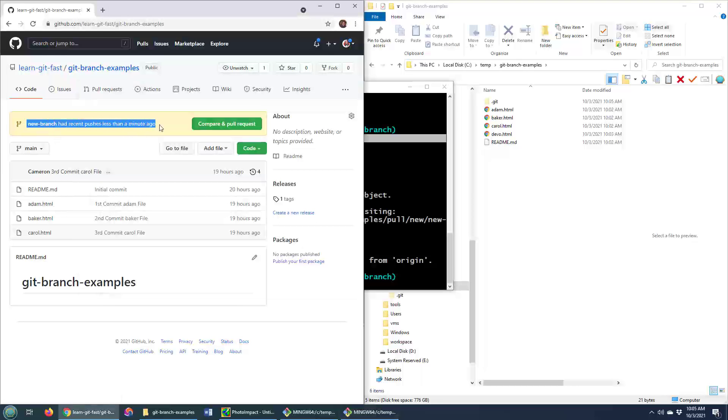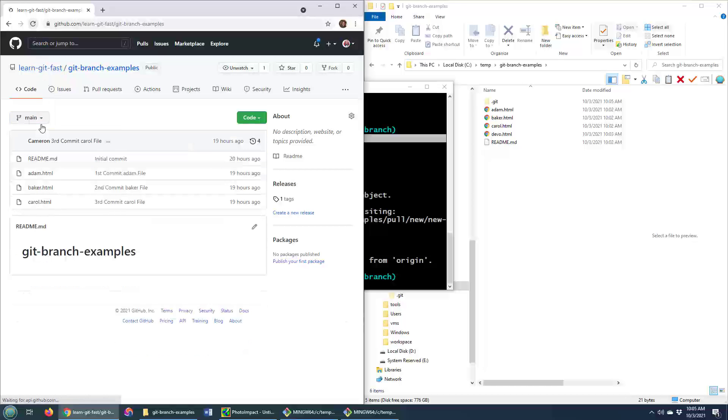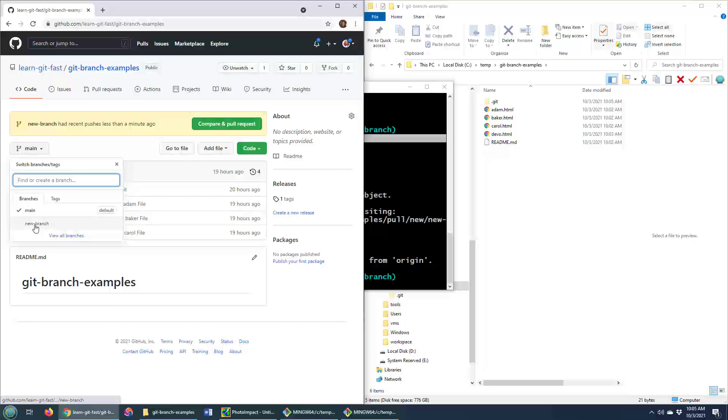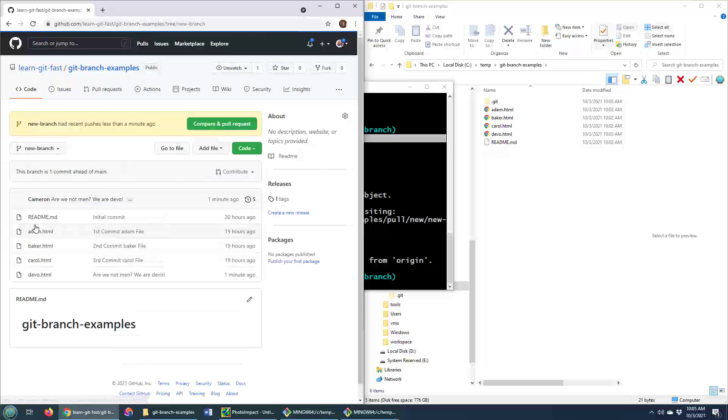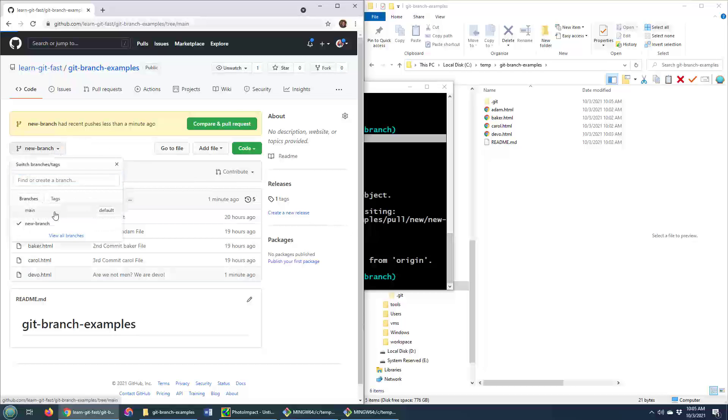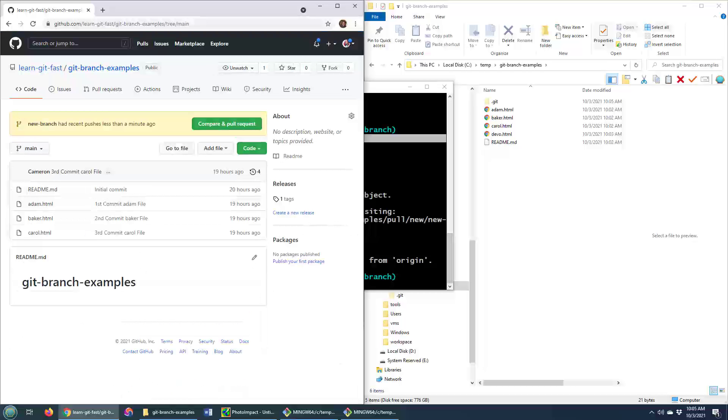It says, hey, a new branch has been added. And if I do a little refresh here, I can go over to this new branch. And are we not men, we are Devo dot HTML. That's been added. And of course that's not in the main branch.